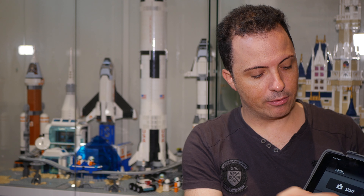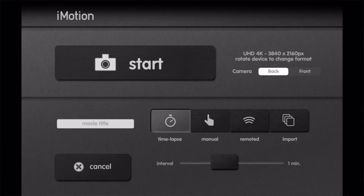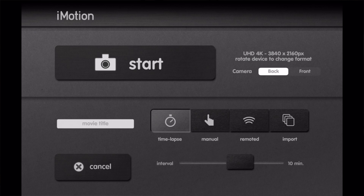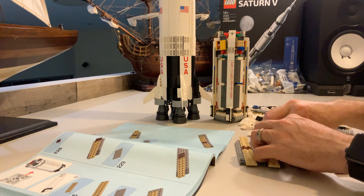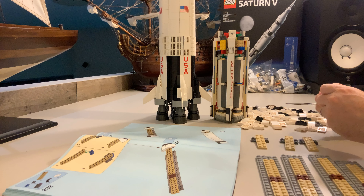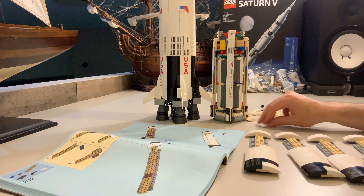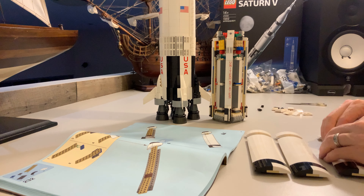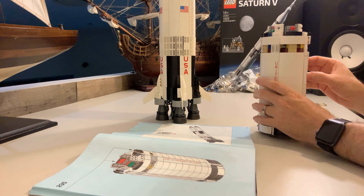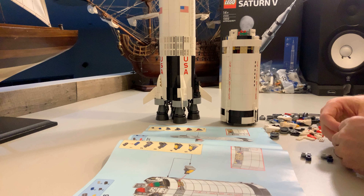For the Saturn V rocket I did time-lapse mode, which is just like a video where you can change the increment of when the camera takes a photo. So you can change it to once every second, once every 10 seconds, once a minute, even once every 24 hours if you really want to. With the stop-motion I did for the Saturn V rocket I set it to every 10 seconds over a period of three and a half hours.